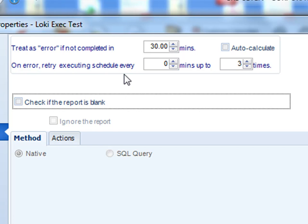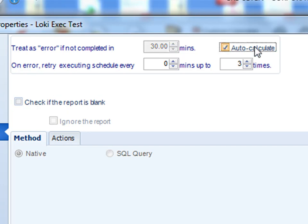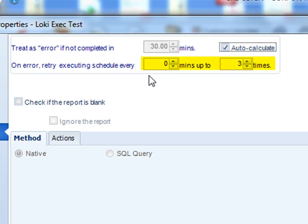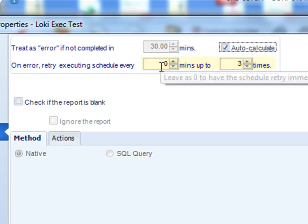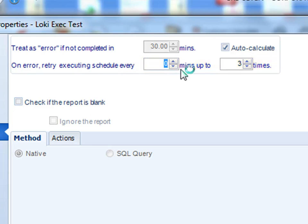The next thing you can do is that if the schedule errors at all, either it being that it's taken too long or that there's been some sort of error, database connection or what have you, you can actually decide the interval and the number of times the schedule will try itself until it gives up. So you can have a schedule try up to every 30 minutes up to three times or however many times that you would like.